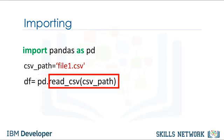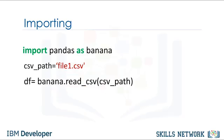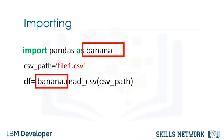In this case, read underscore CSV. We are not limited to the abbreviation PD. In this case, we use the term banana. We will stick with PD for the rest of this video. Let's examine this code more in depth.